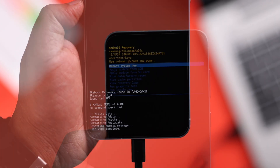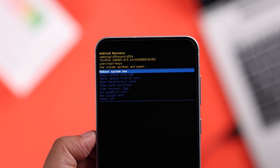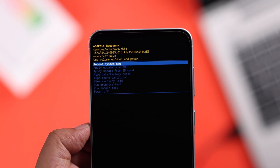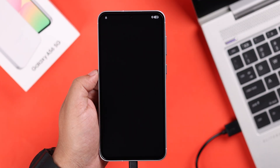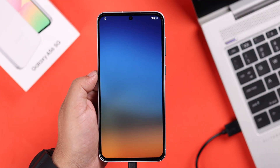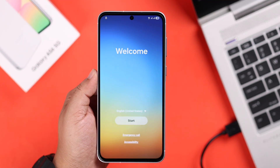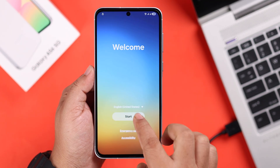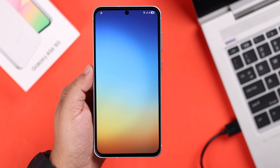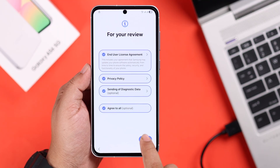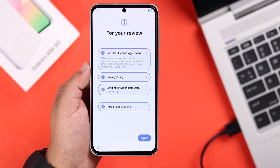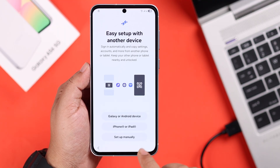After the reset is over, you'll end up back in the recovery section. Just select 'Reboot System Now.' Your device will restart into setup mode — go ahead and follow the on-screen prompts one after another to set up your device.